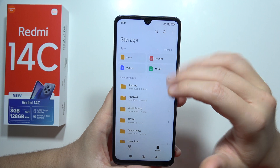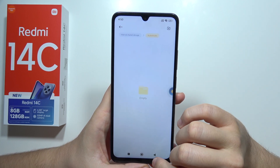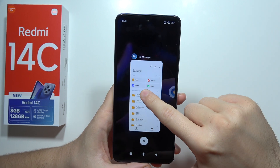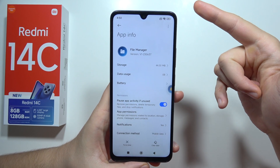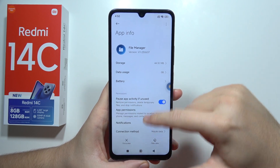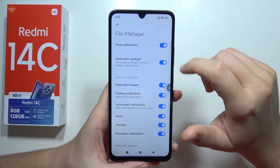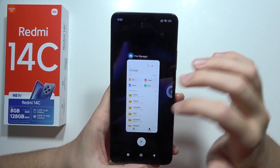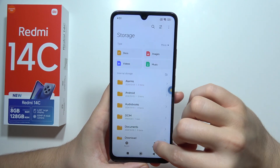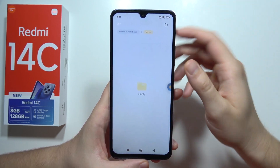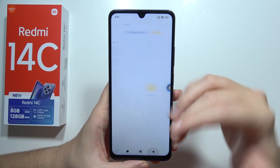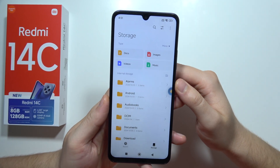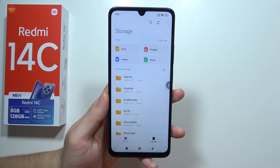Search for something — sometimes an ad will pop up right here. What you have to do is close this, then click and hold the app. When redirected, go to Notifications and turn them off. Once you do this, you won't have notifications — meaning you won't have ads popping up in the File Manager. That's what you have to do with every application on your Redmi 14C. Thanks for watching.